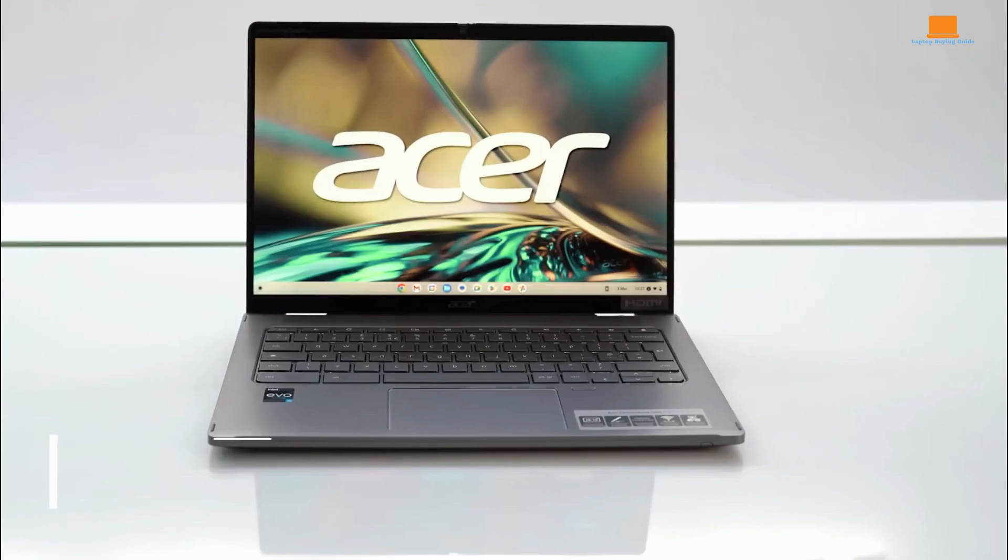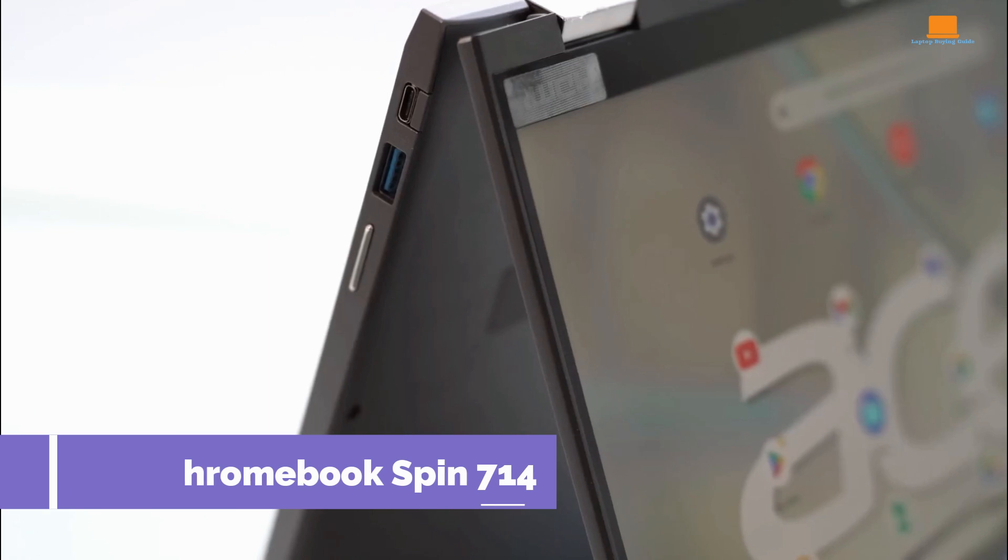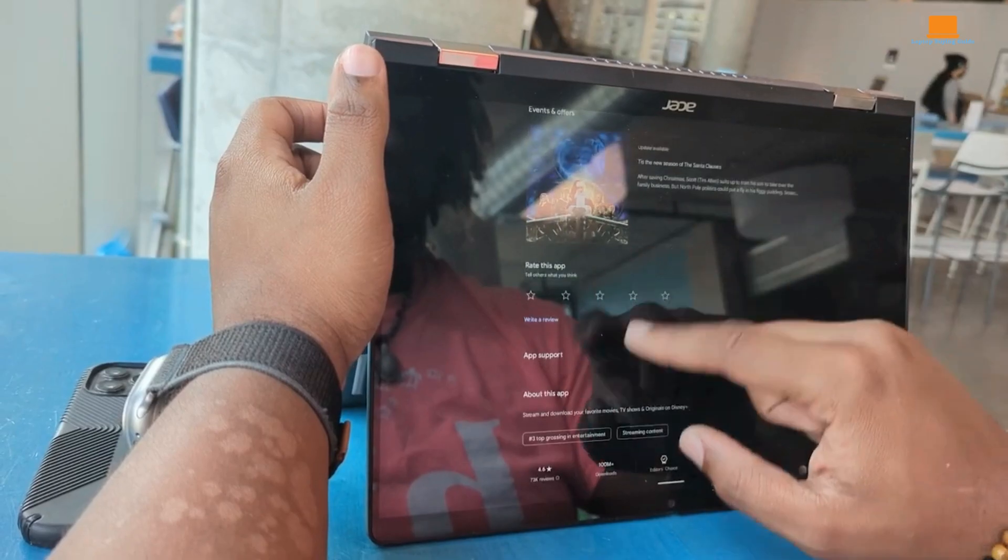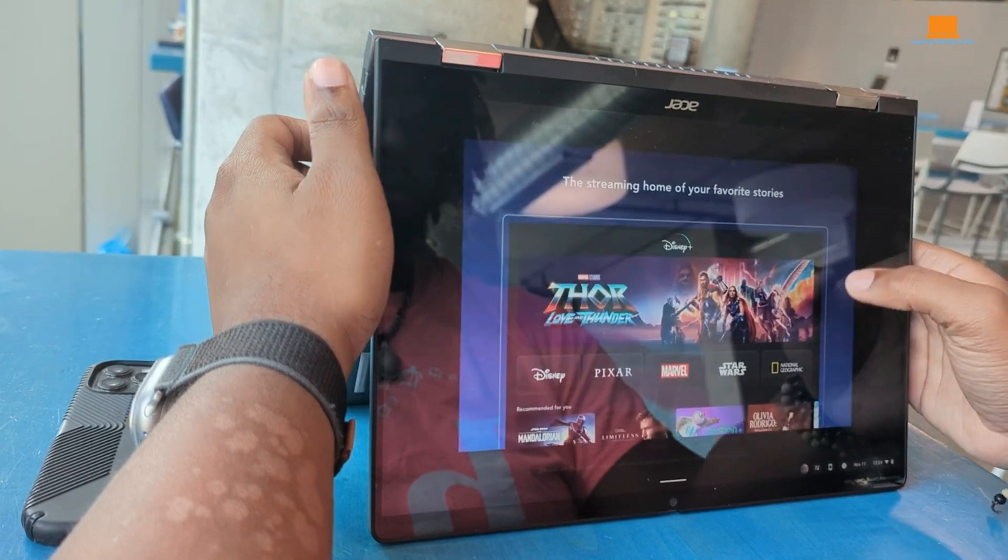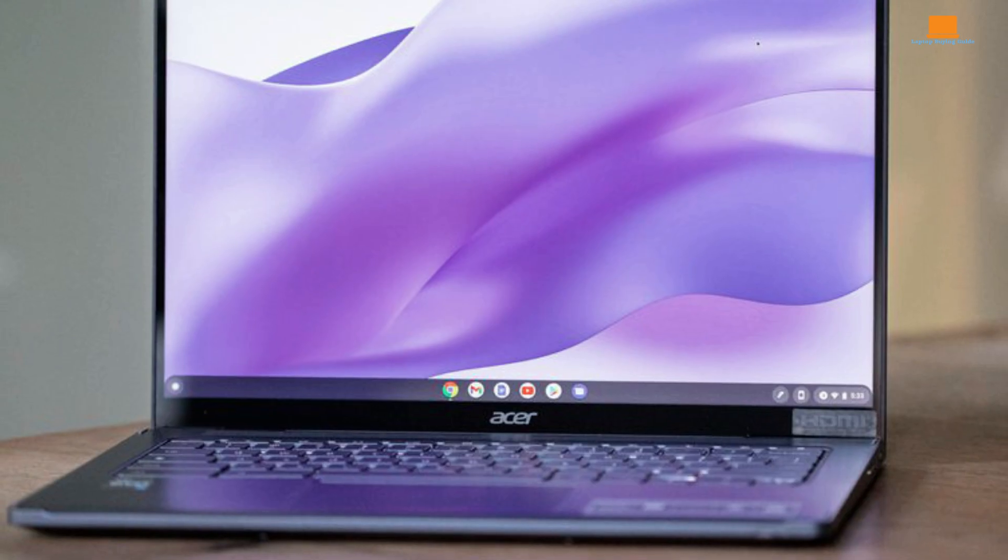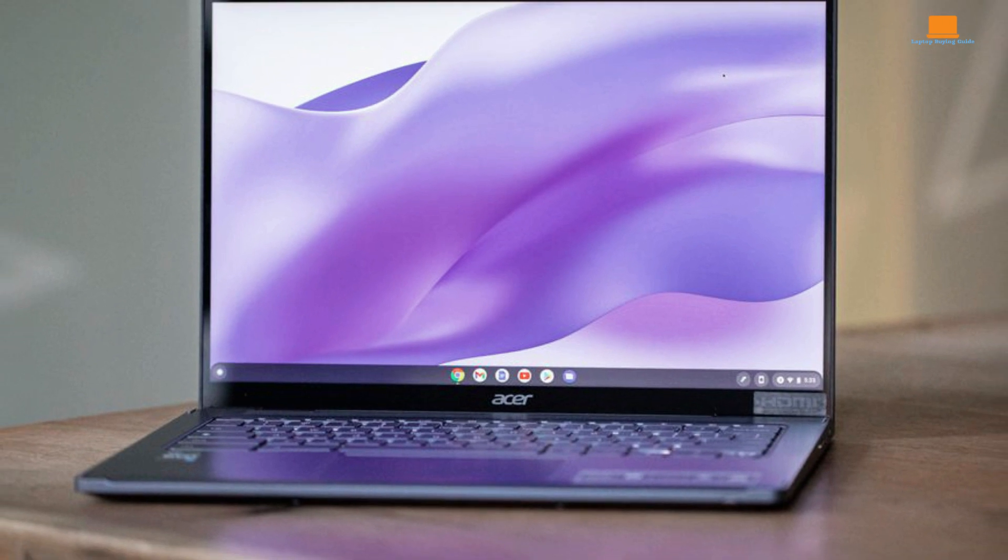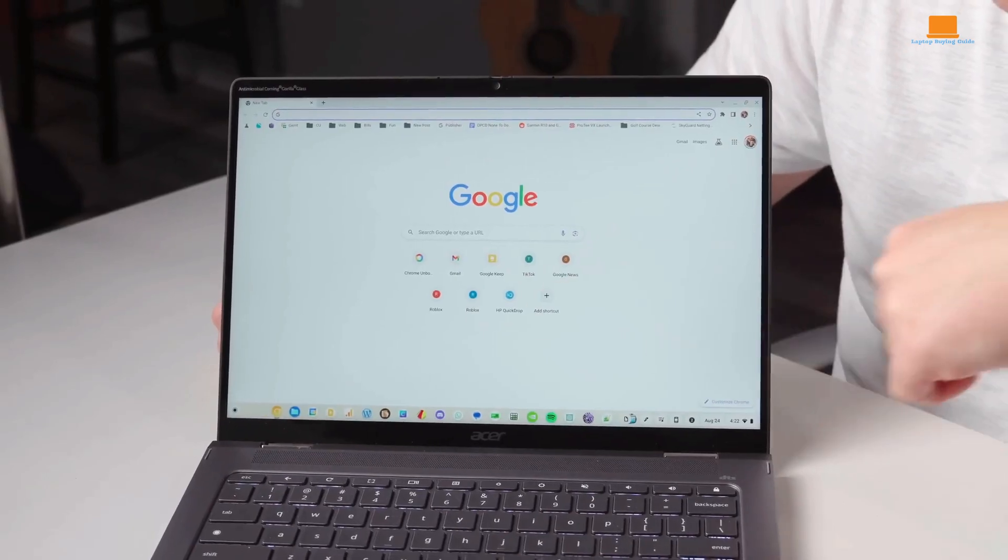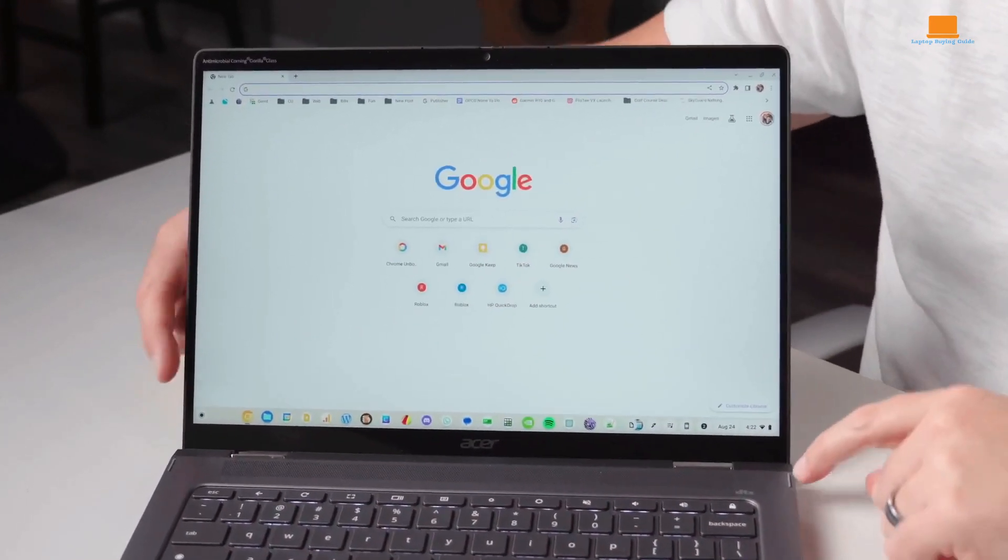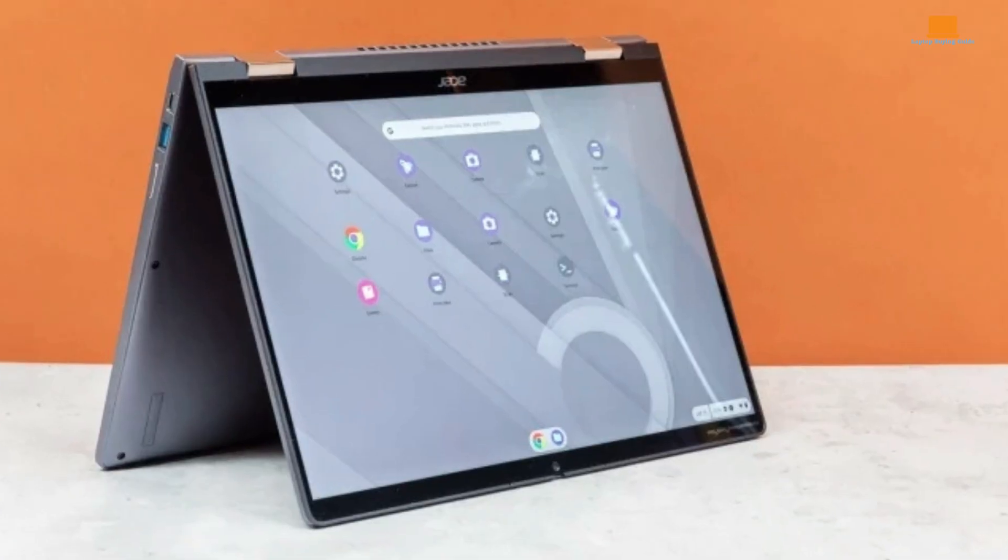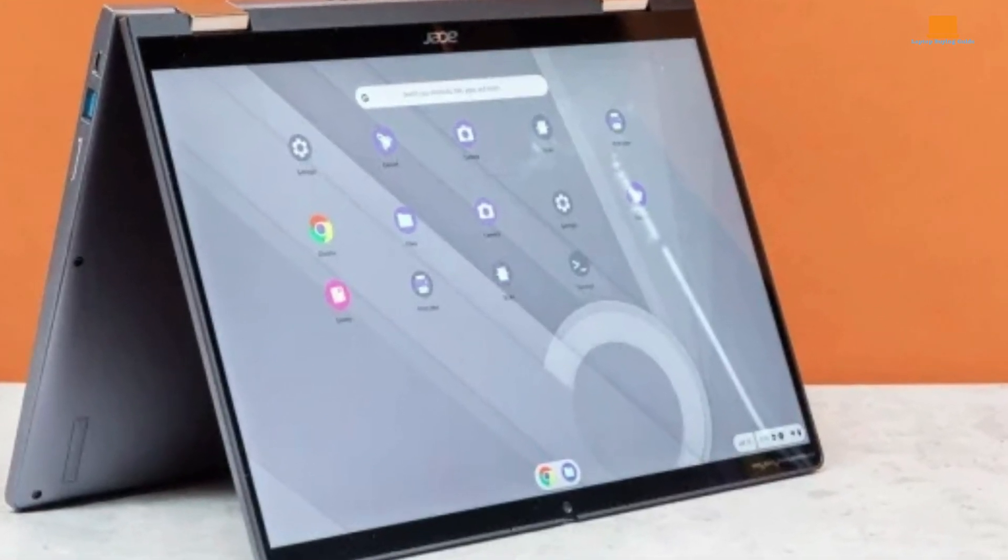So, I got my hands on the Acer Chromebook Spin 714, and let's talk about what's good and not so good about this device. Let's start with the good stuff. The build quality is surprisingly solid for the price tag. It's got this nice dark silver metallic look that gives off a professional vibe, kind of like what you'd see in Acer's higher-end Windows laptops. The display lid is nice and sturdy, which is a relief because nobody wants a wobbly screen. Plus, the hinges are just right not too stiff, not too loose.